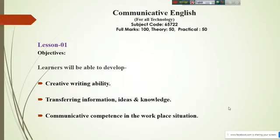Hello everybody. Assalamu Alaikum. Welcome to the Facebook live class on Communicative English. Dear students and viewers, can you hear me? If not, please let me know by passing comments from the comments box that you are unable to reach me. I hope you are connected with my live class.